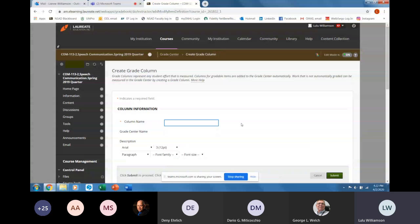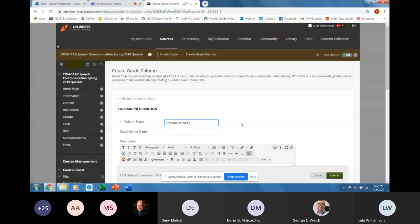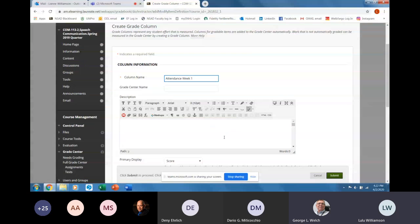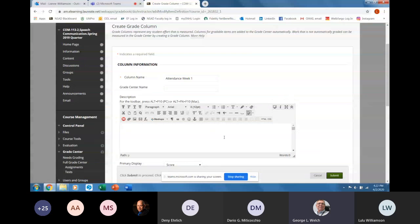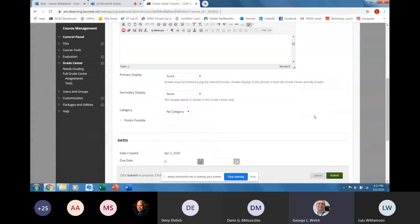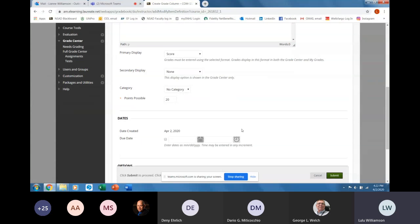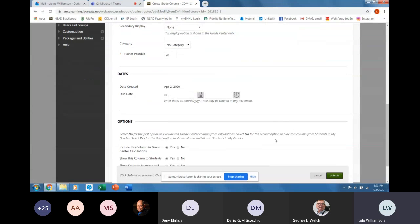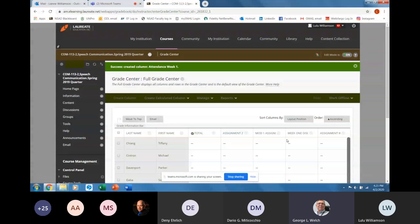I mean, I can show you — I've never done this before. Attendance/participation, week one. I usually use 15 points — six for each lecture and three for professional points of being on time and being ready. So points possible, let's say 20. You can set a due date or end date if you want. Include this column in the grade center: yes. Show this column to students: yes. And then you've got a column you can put points in for attendance and participation.